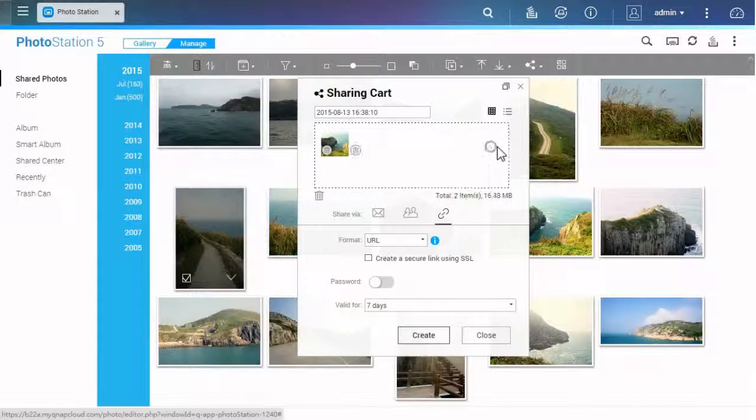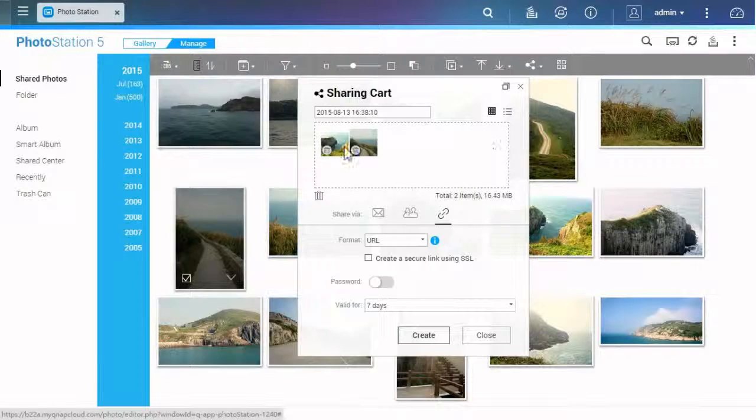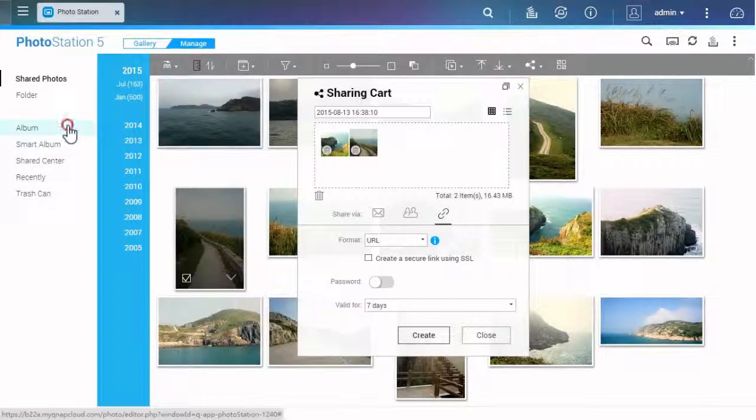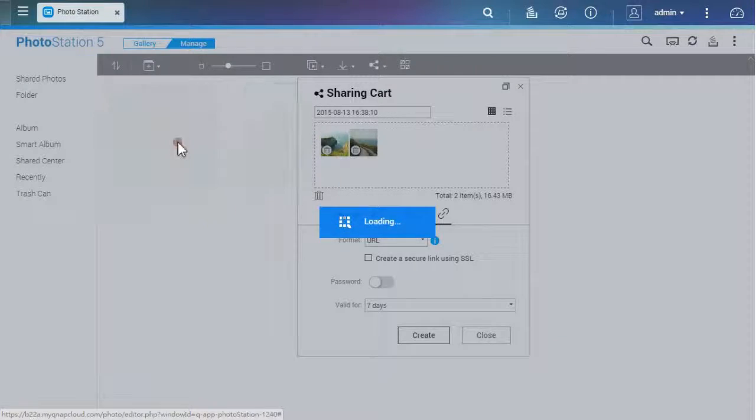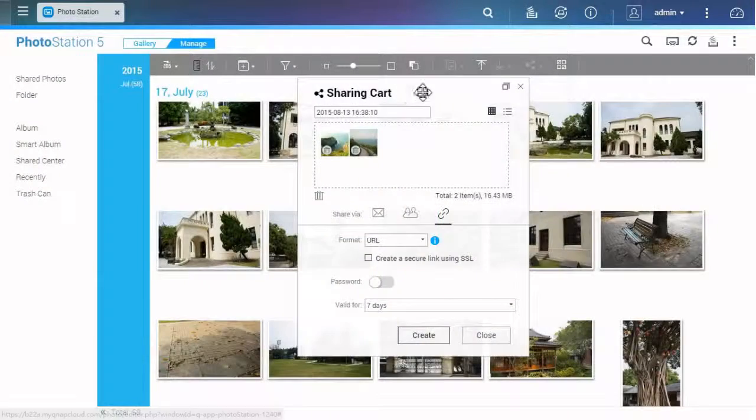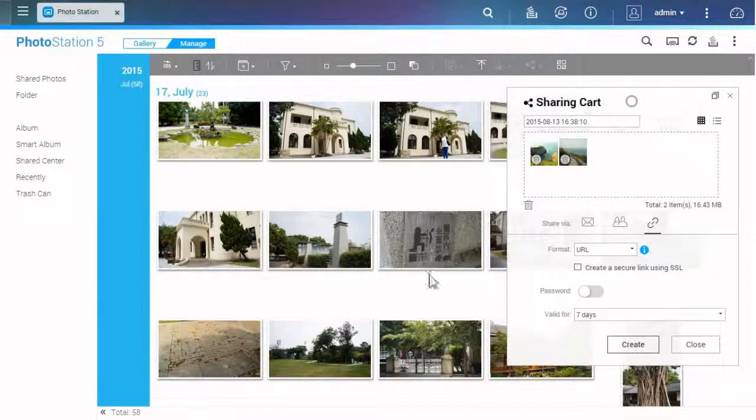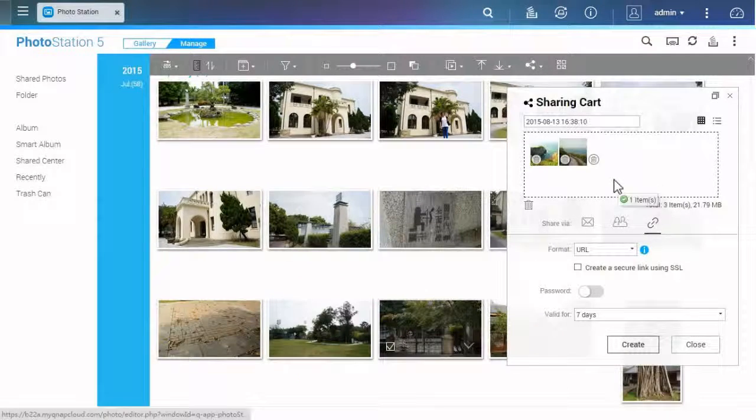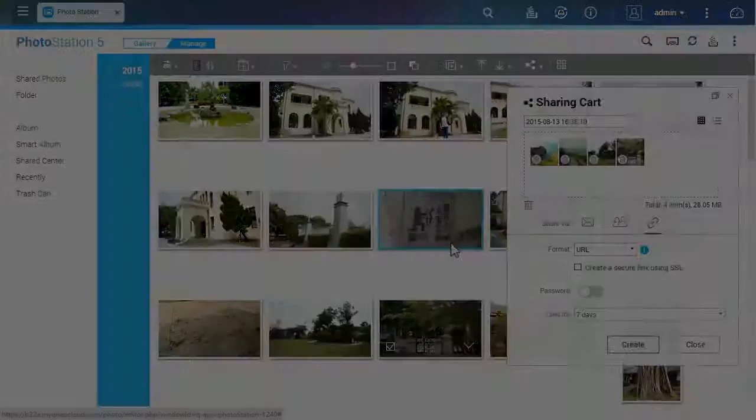If you want to add more photos, just drag them in the sharing cart. It still works even when you go to another screen in the photo station.